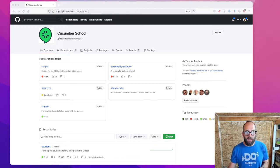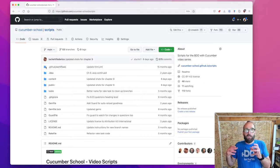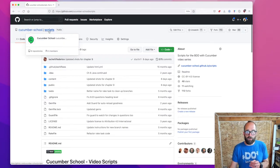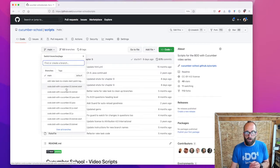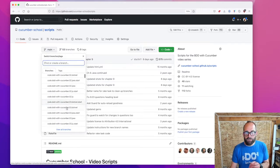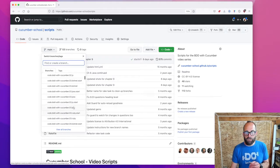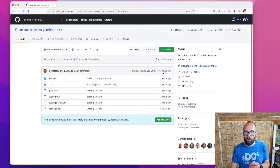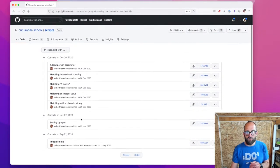We keep all of the code that we change throughout the videos in a Git repository. This script repository is public, and you're welcome to come and have a look at it. It contains a series of branches, one for every chapter and language combination, and in that branch you can see all of the changes that we make through each individual episode.